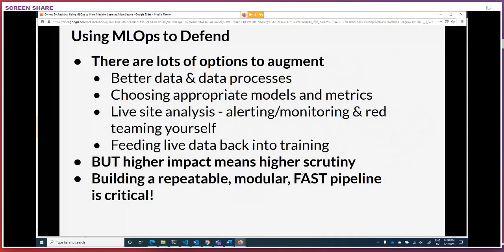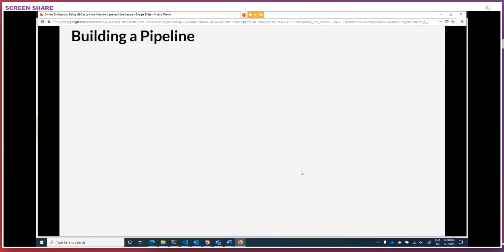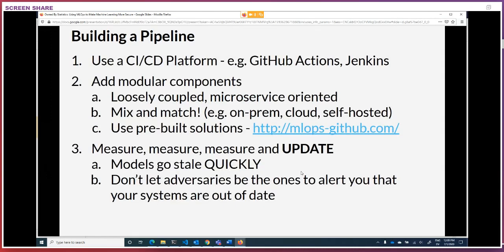The only way to build this in a reliable way is to build it using a fast and modular pipeline. Building a pipeline comes down to three steps. First, you want CI/CD — most folks have this already, you can use something like GitHub Actions or Jenkins. Second, you add in modular components. You want them to be very loosely coupled so you can add and remove them as it makes sense. Monoliths here are your enemy. You can mix and match, and don't think about this as all just one thing in one cloud. We also have an entire array of actions for doing this on mlops-github.com.